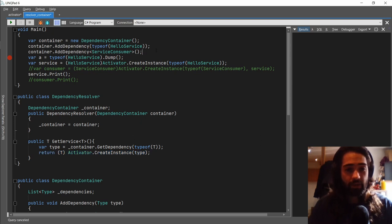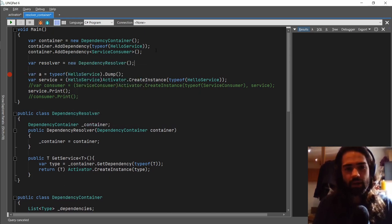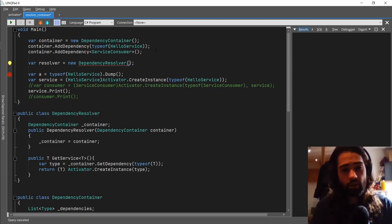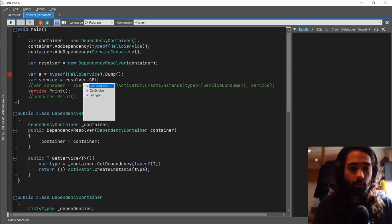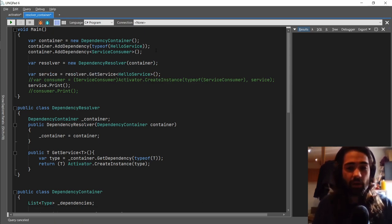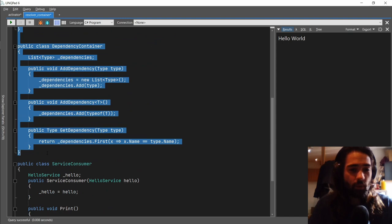In .NET Core this is more or less called the service provider — you have `IServiceCollection` and `IServiceProvider`. The same object inherits from both depending on which role it needs to fulfill. We have our resolver — let's replace the manual instantiation with the resolver's `GetService<HelloService>()`. Running this, we're just getting hello world. Now we want to kick it up a notch and handle the ServiceConsumer, checking whether a service needs constructor parameters.